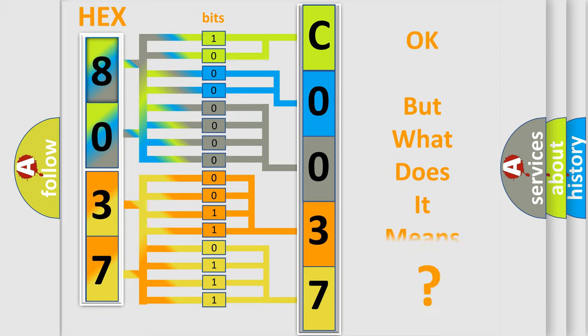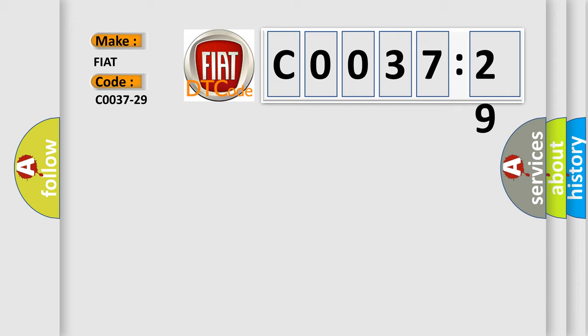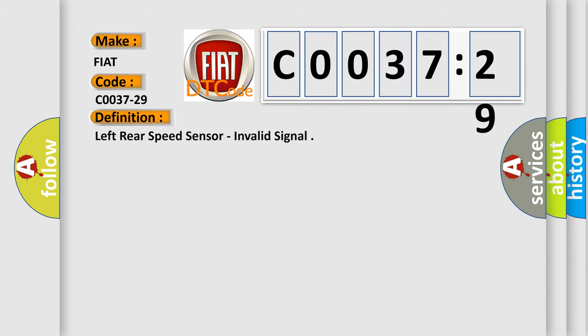The number itself does not make sense if we cannot assign information about what it actually expresses. So, what does the diagnostic trouble code C0037-29 interpret specifically for FIAT car manufacturers? The basic definition is: Left rear speed sensor, invalid signal.